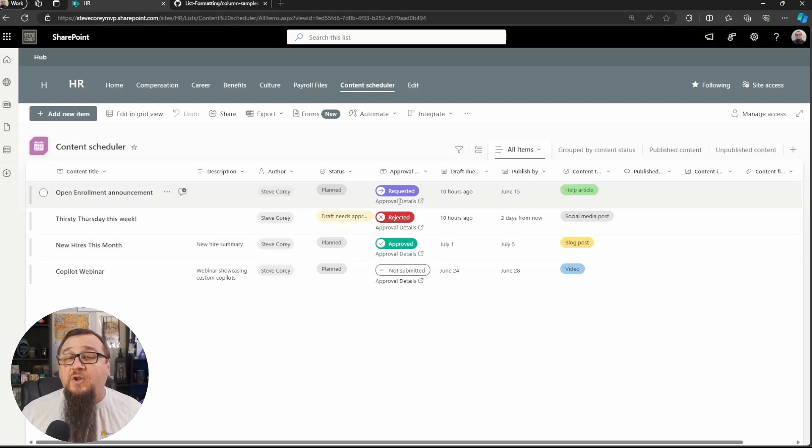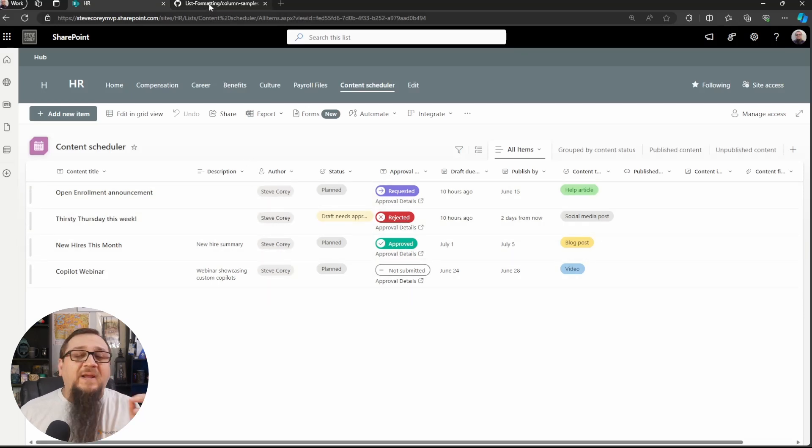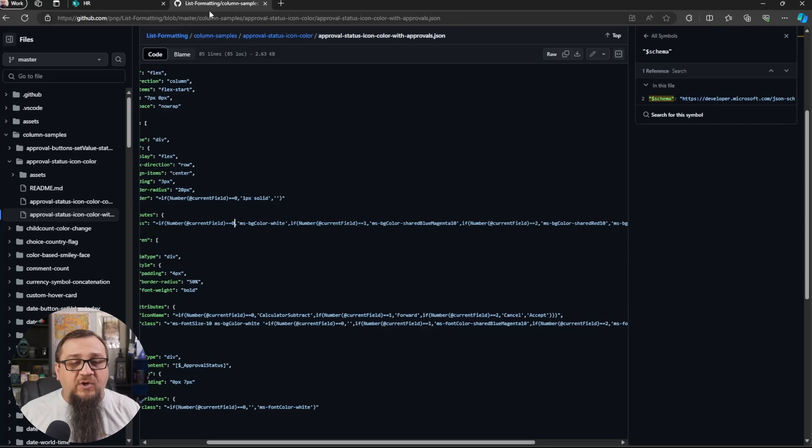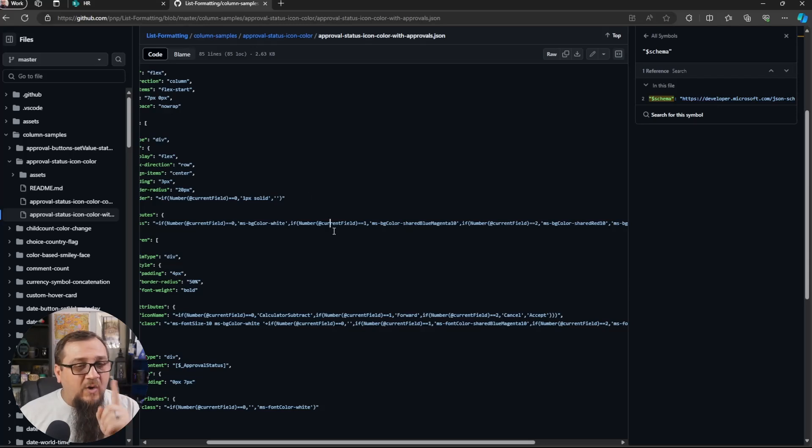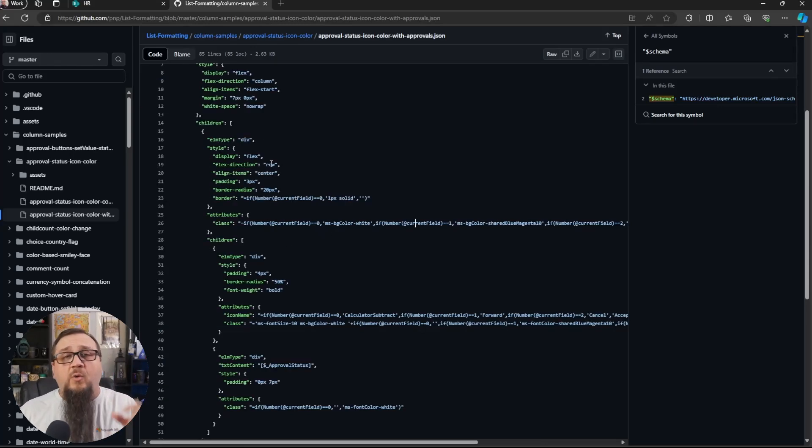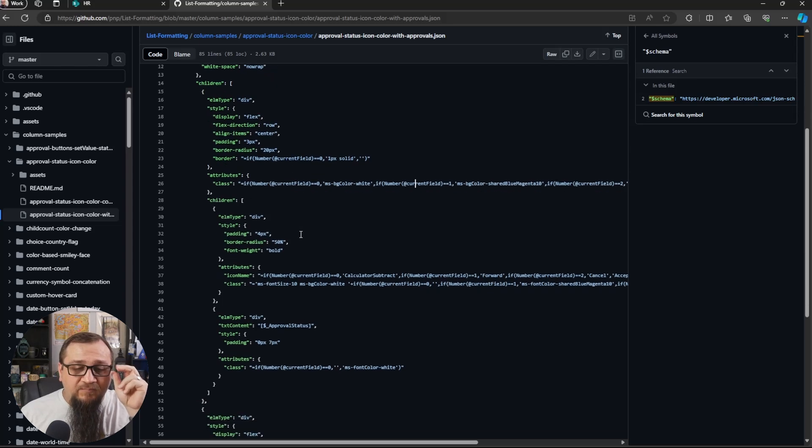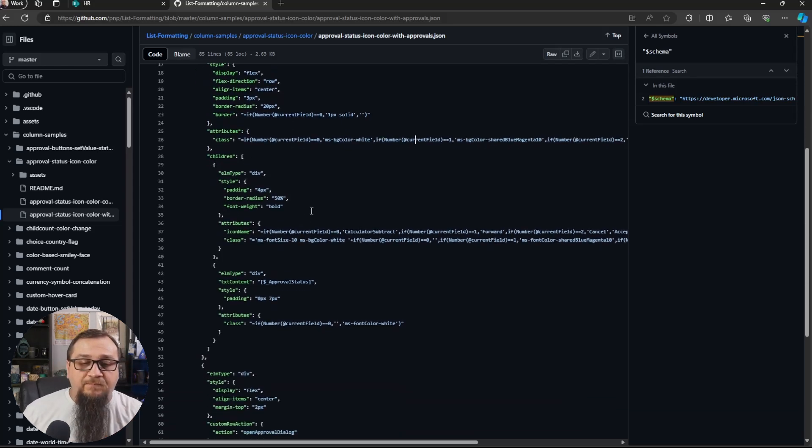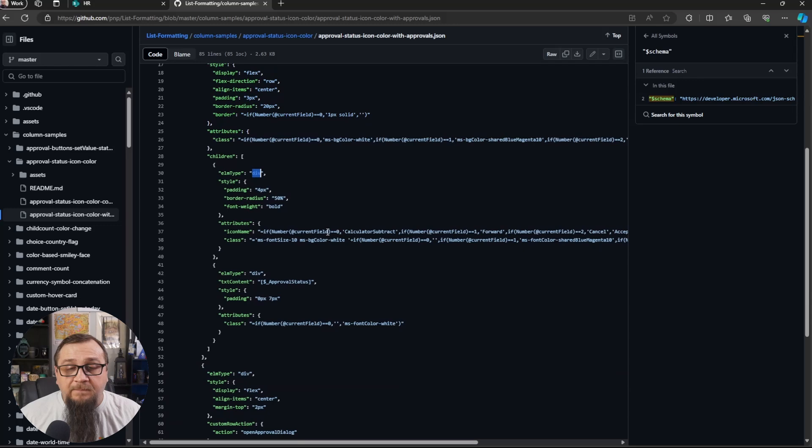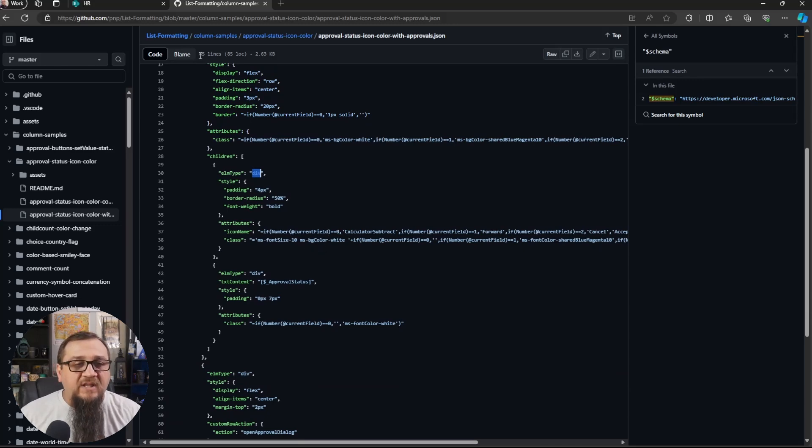So essentially what the approval status is of our item that will determine what color of the background we are using. And that makes sense because that's what we're seeing here. So now, you know how we're getting the different colors all in here, dependent on the value. It's all happening really with this one line. Now inside this one div, where all we're really doing is setting the background color, we're going to have a couple of items.